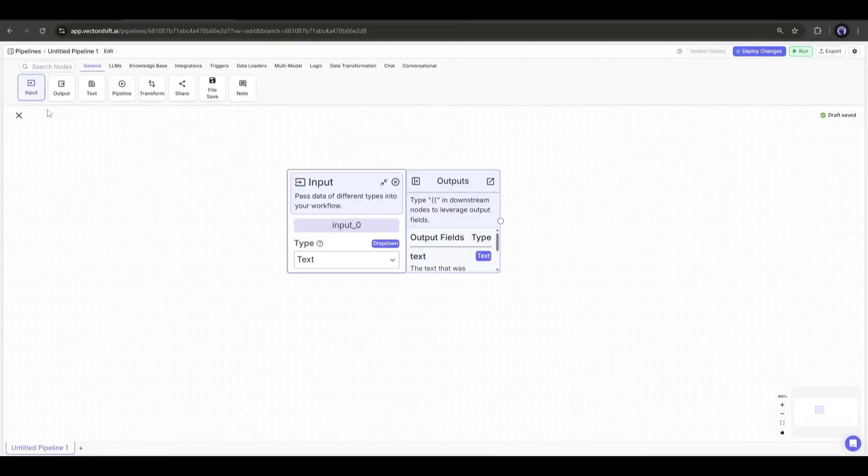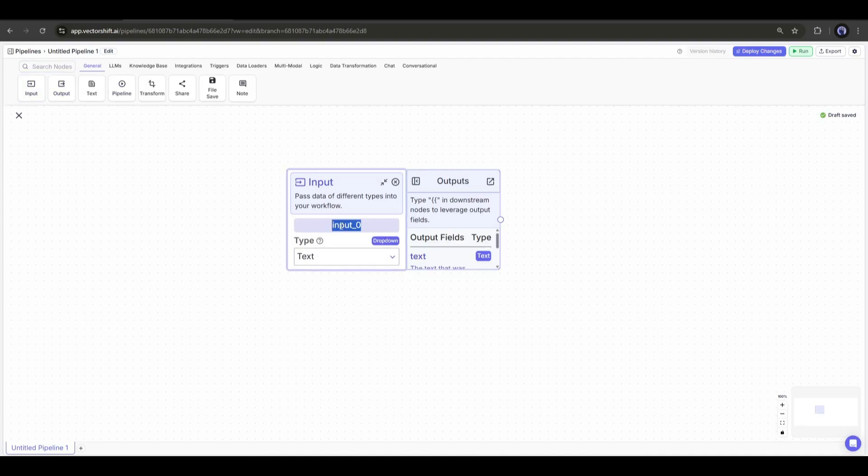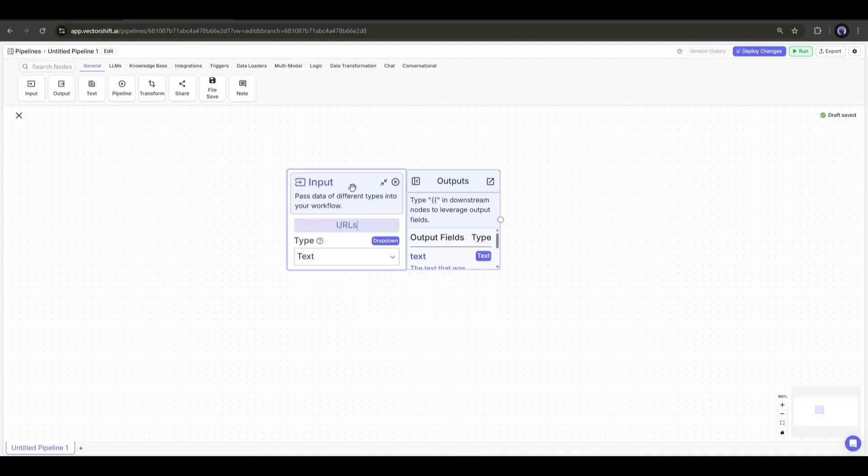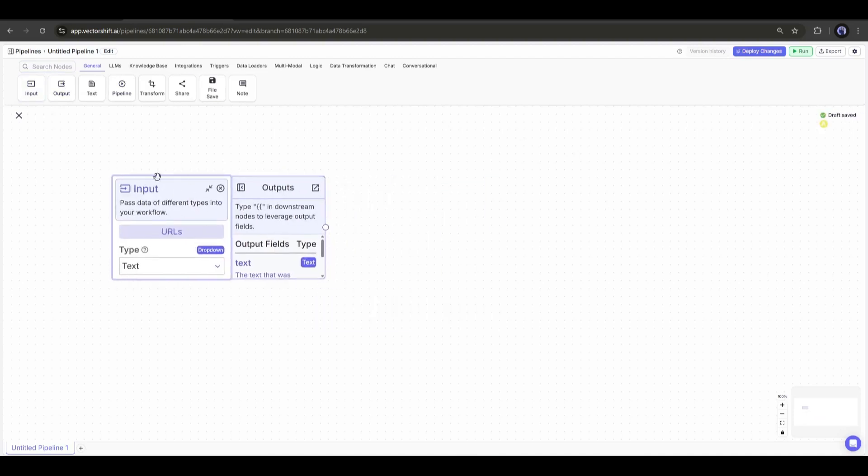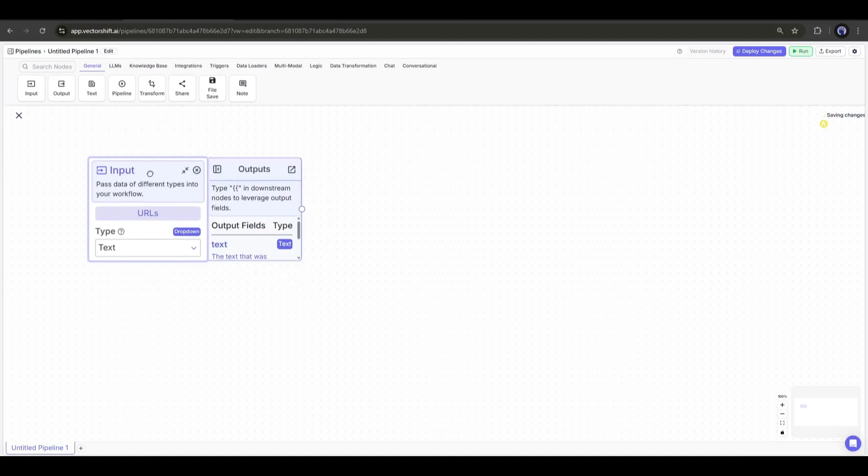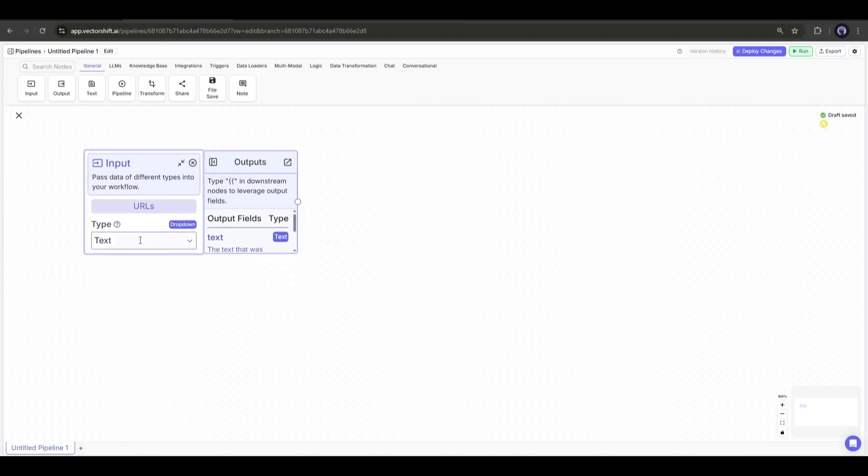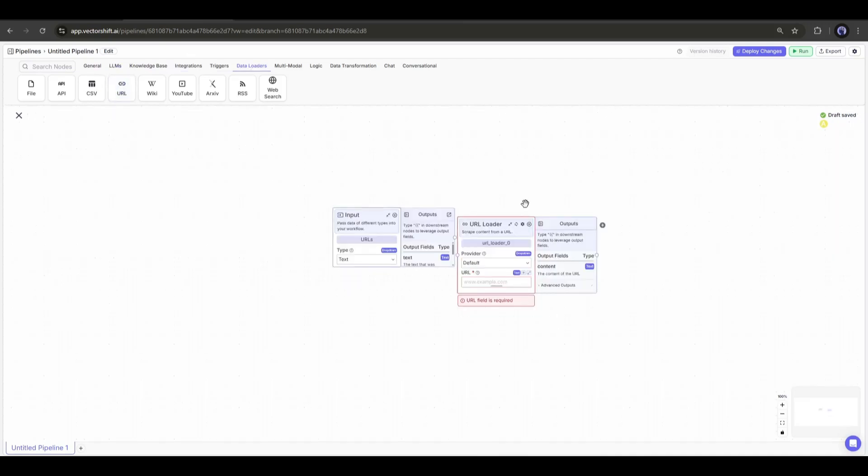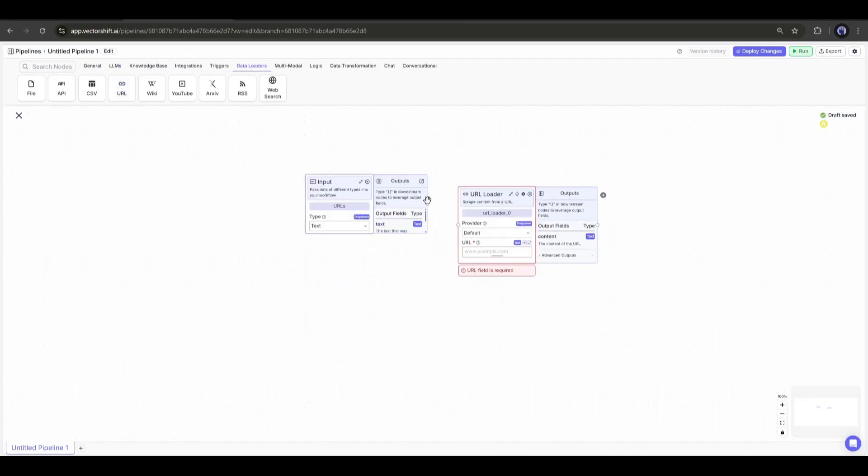First, we will add the input node. This time, I will name it URLs. Here in this node, we will add URLs. And to scrape data from these URLs, we have to add a URL loader node. After adding the URL loader, simply connect with the input node.